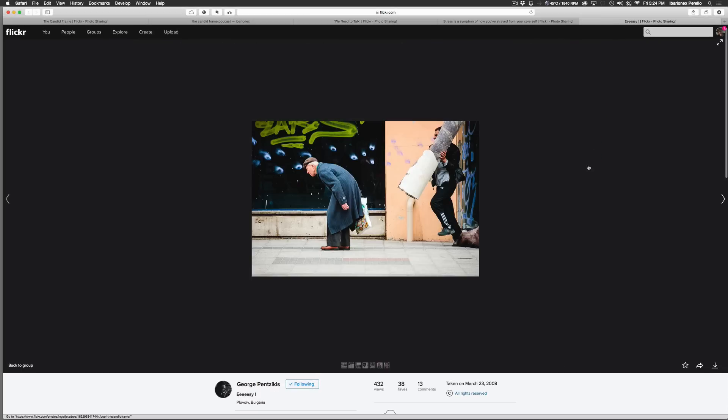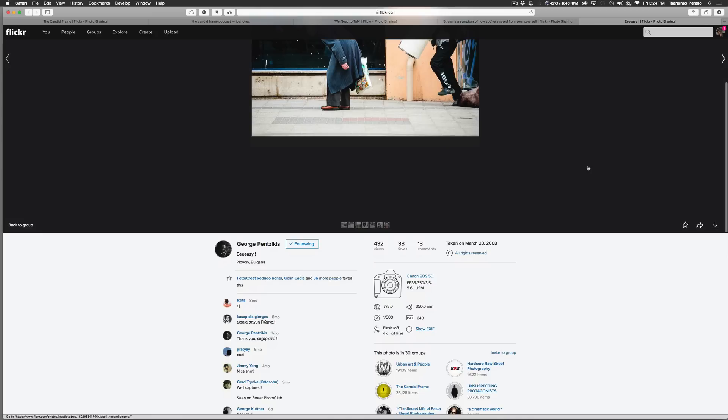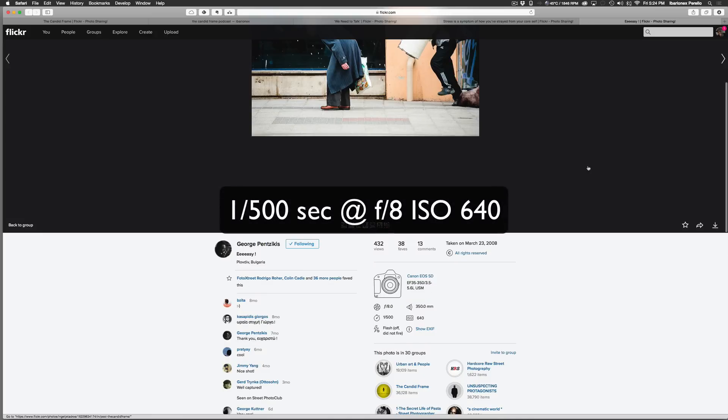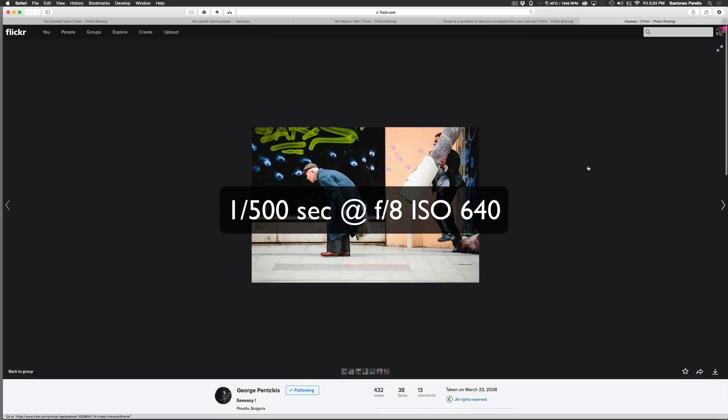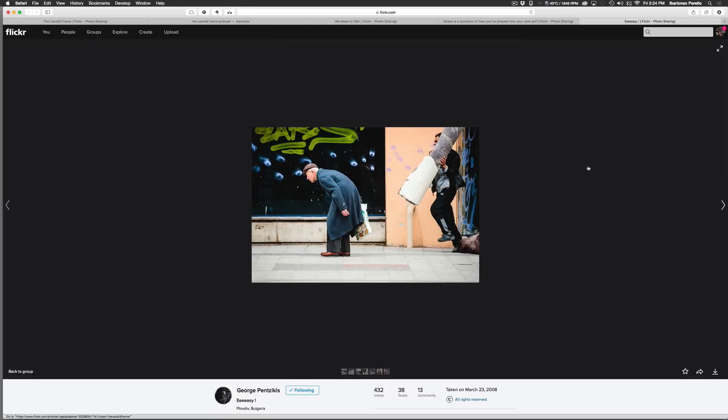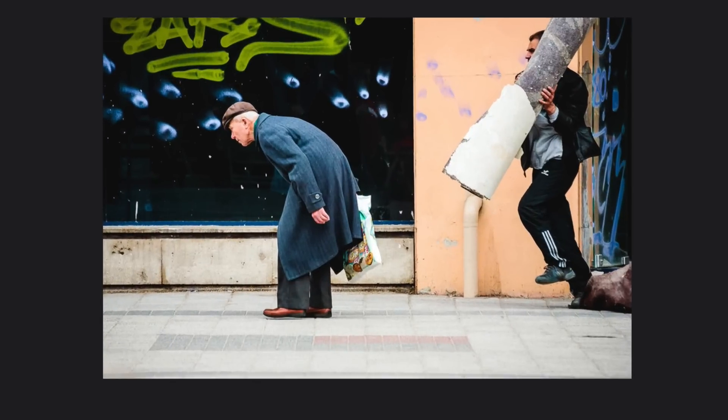And lastly, we have this shot by George Pensickis. He shot this with a 5D at an exposure of 1/500th of a second at f8 at ISO 640. When I took a look at this shot, I made an audible noise. I thought it was just a great moment that George here managed to capture.